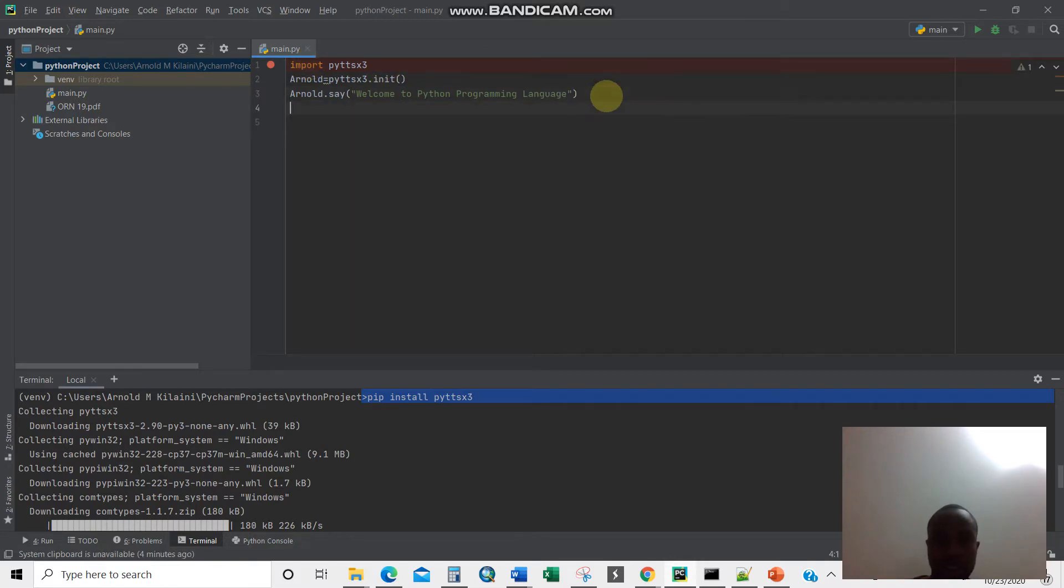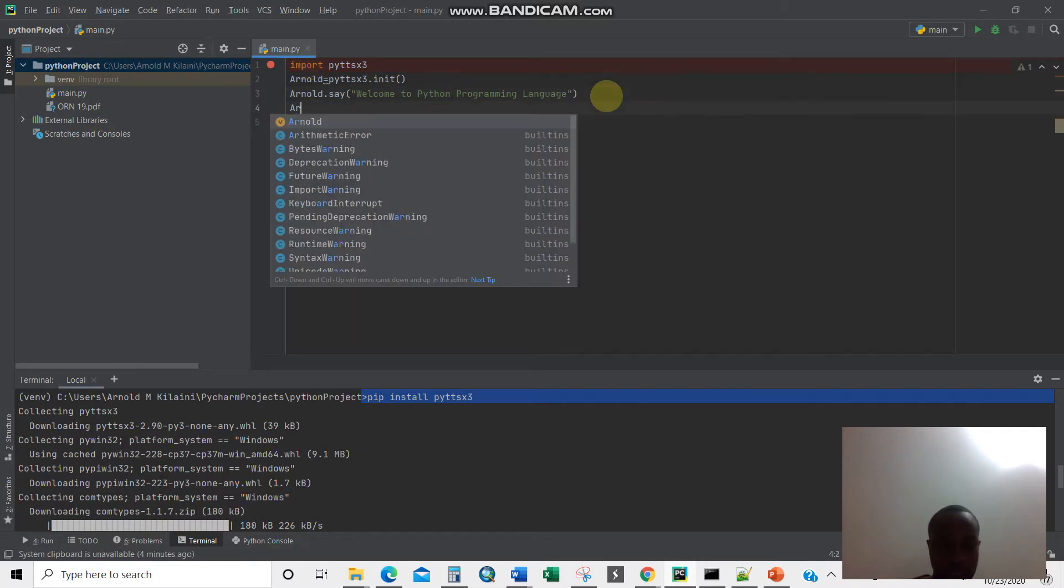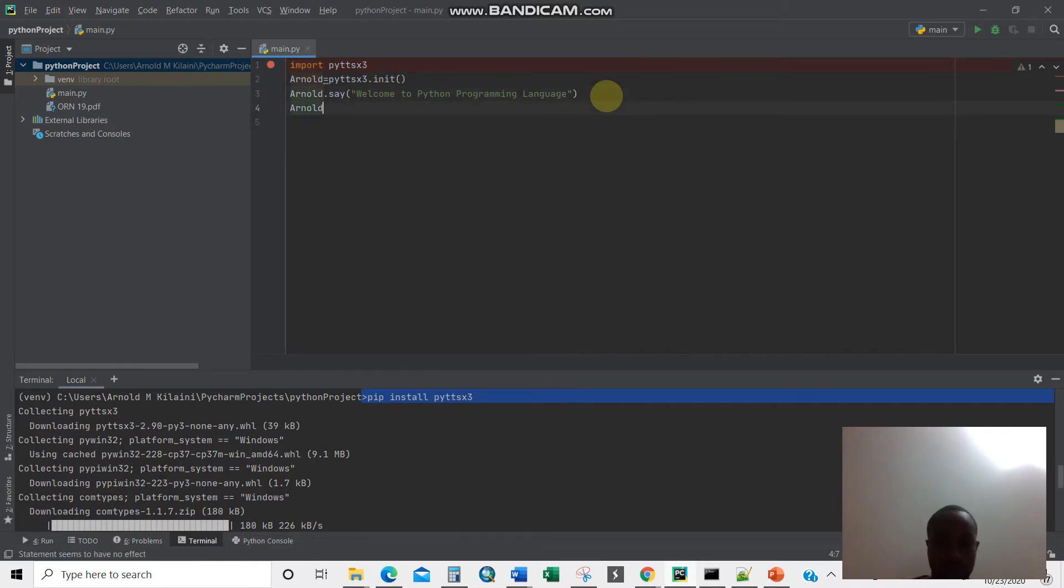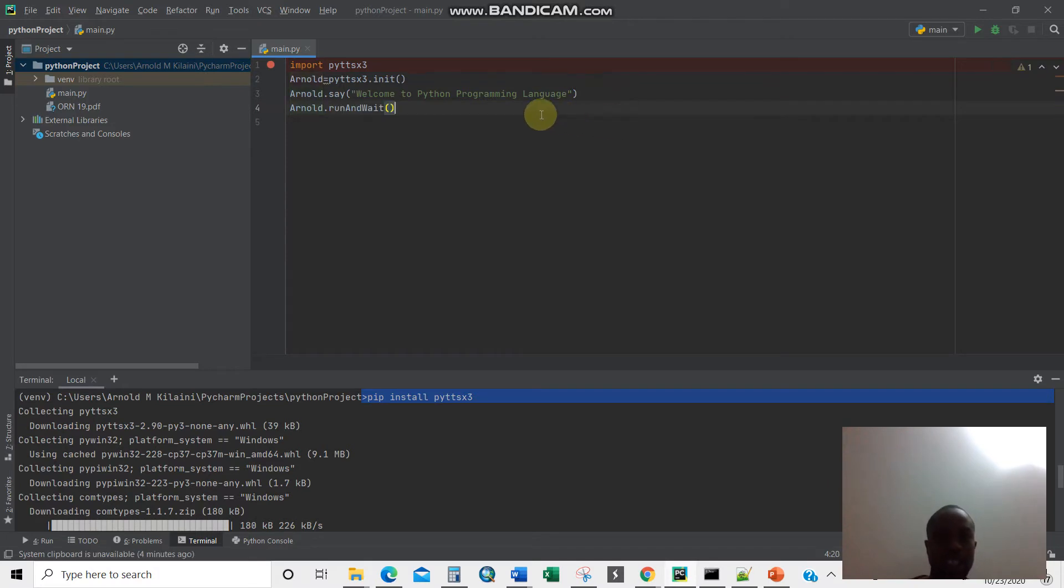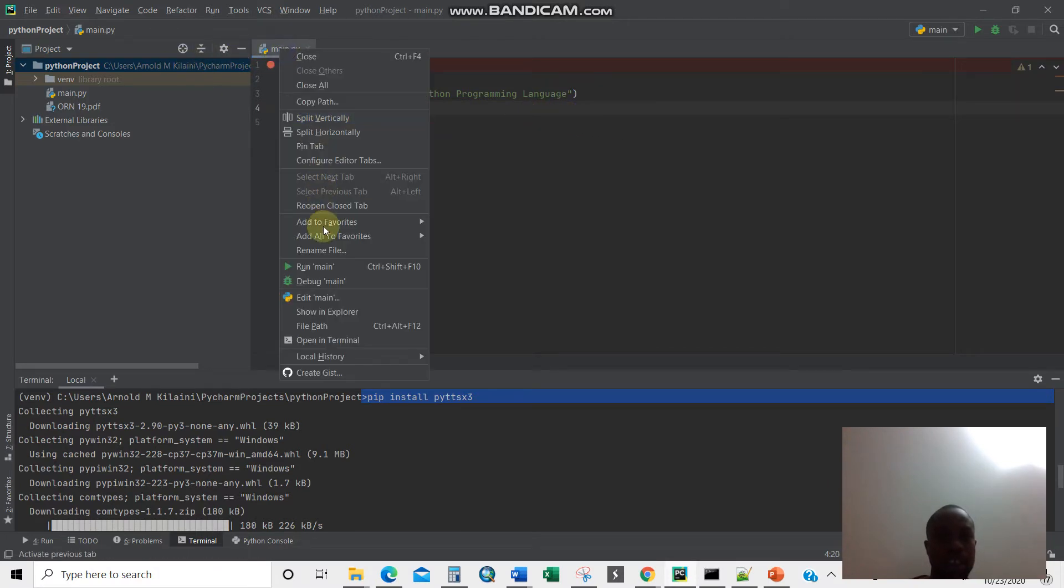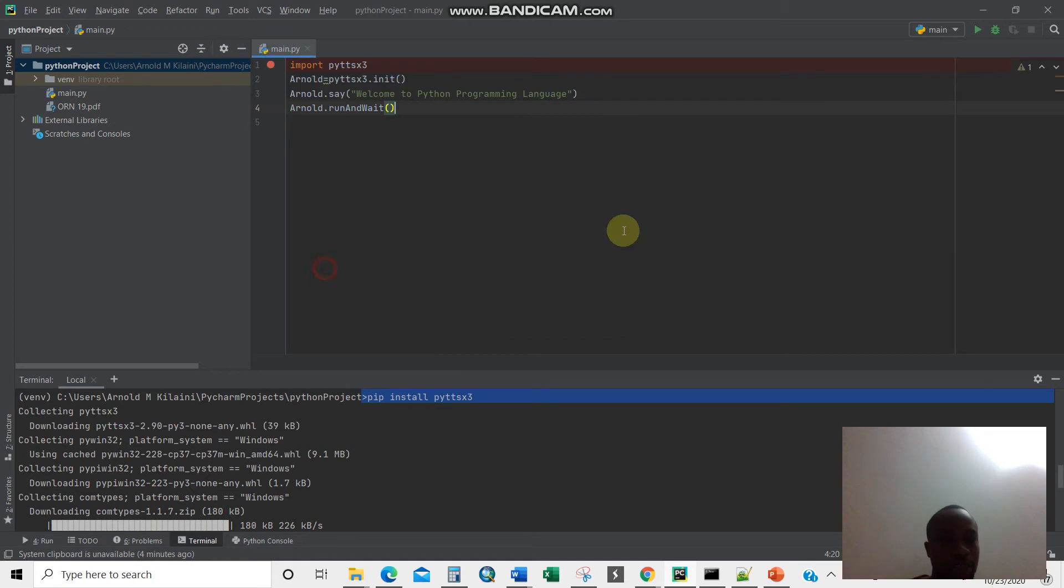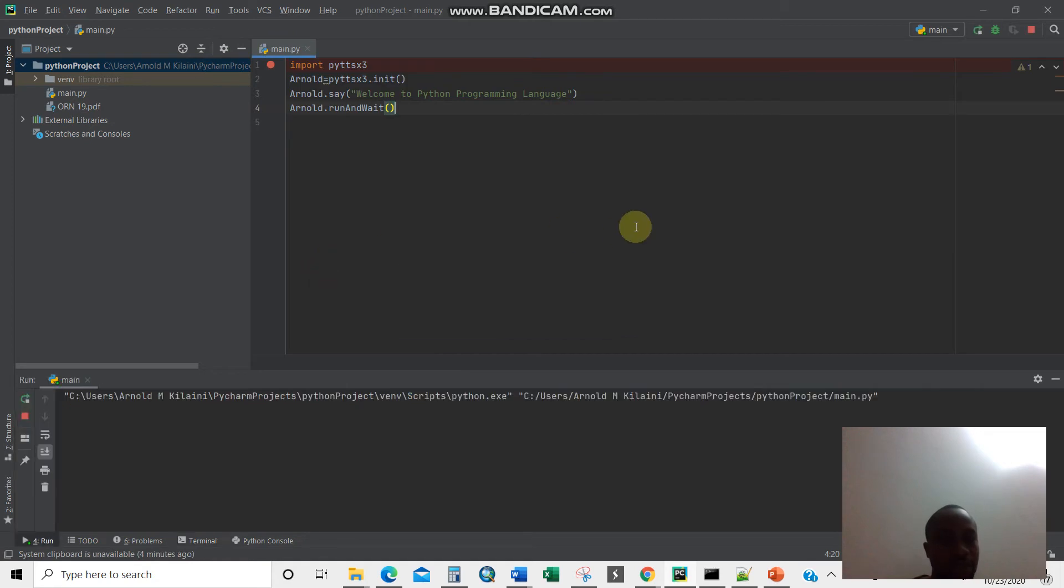There you are, just four commands here. Then you're done just like that. Then press play. Let us listen. 'Welcome to Python programming language.' Wow, that's it. So you can just do things which are very personal.